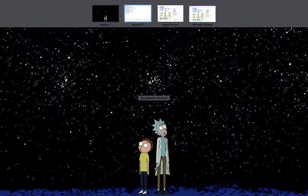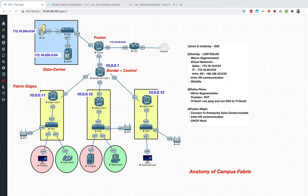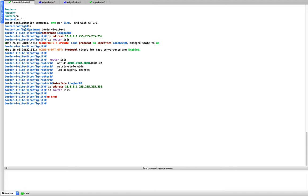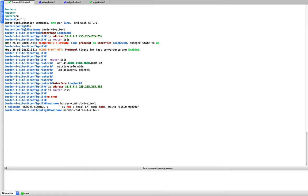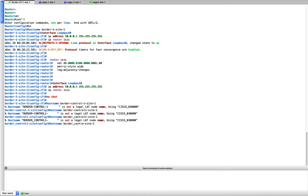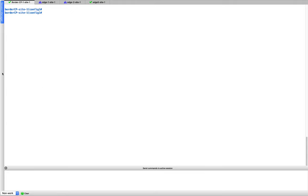Let me update the hostname to better reflect this device — it's border plus control node. I'll call it border-cp-site1. That's our border node: loopback configured, ISIS enabled. Now let's do the physical interfaces — Gigabit 1, 2, and 3.